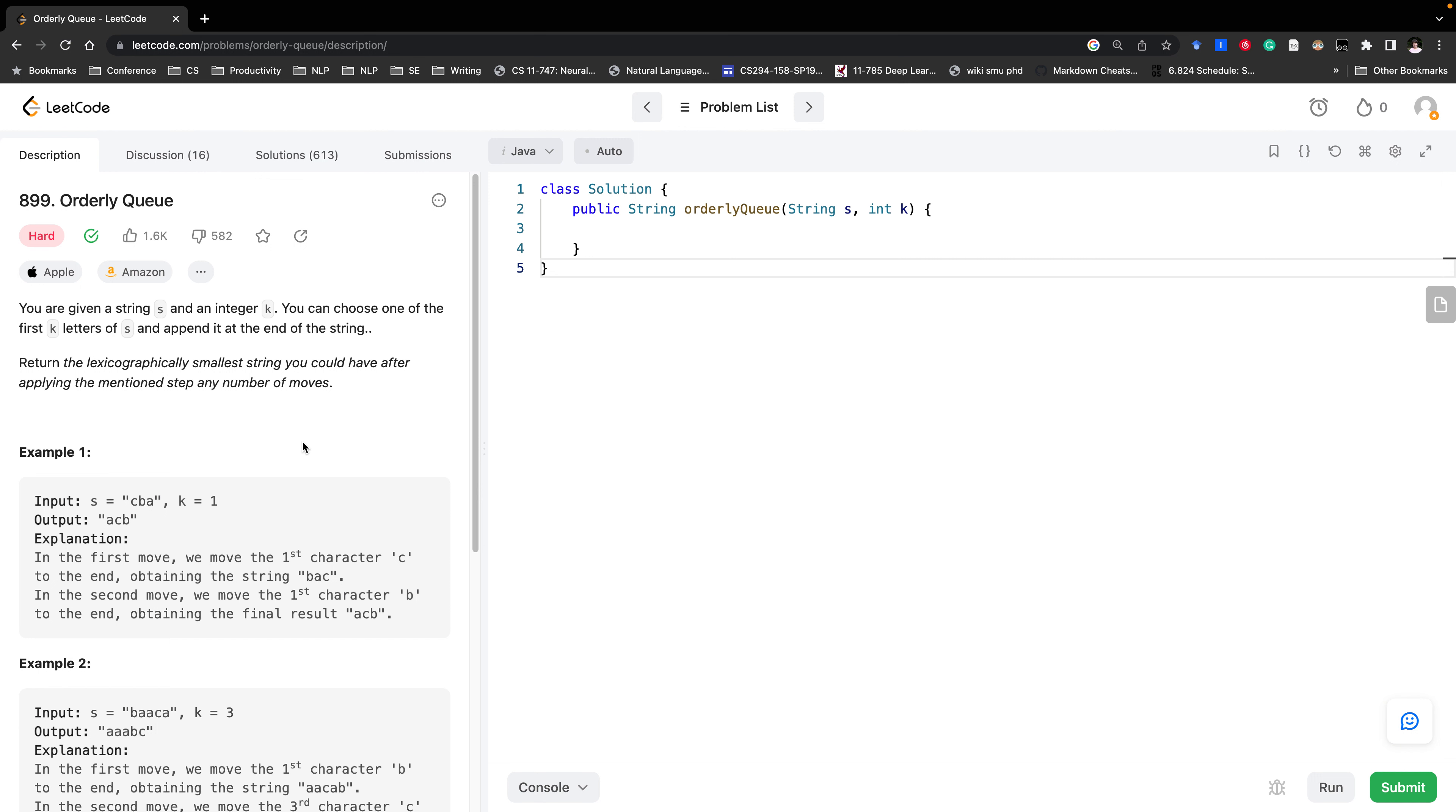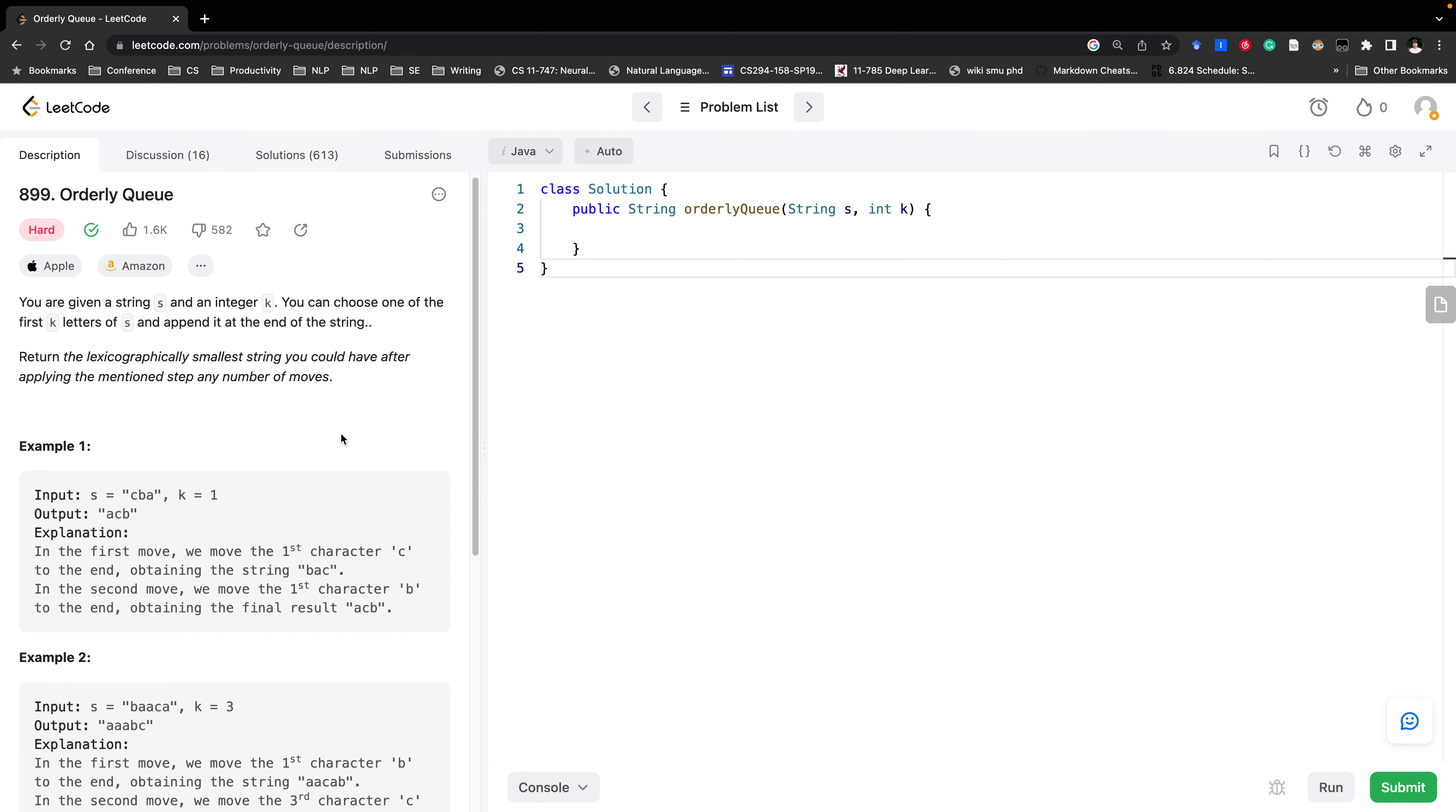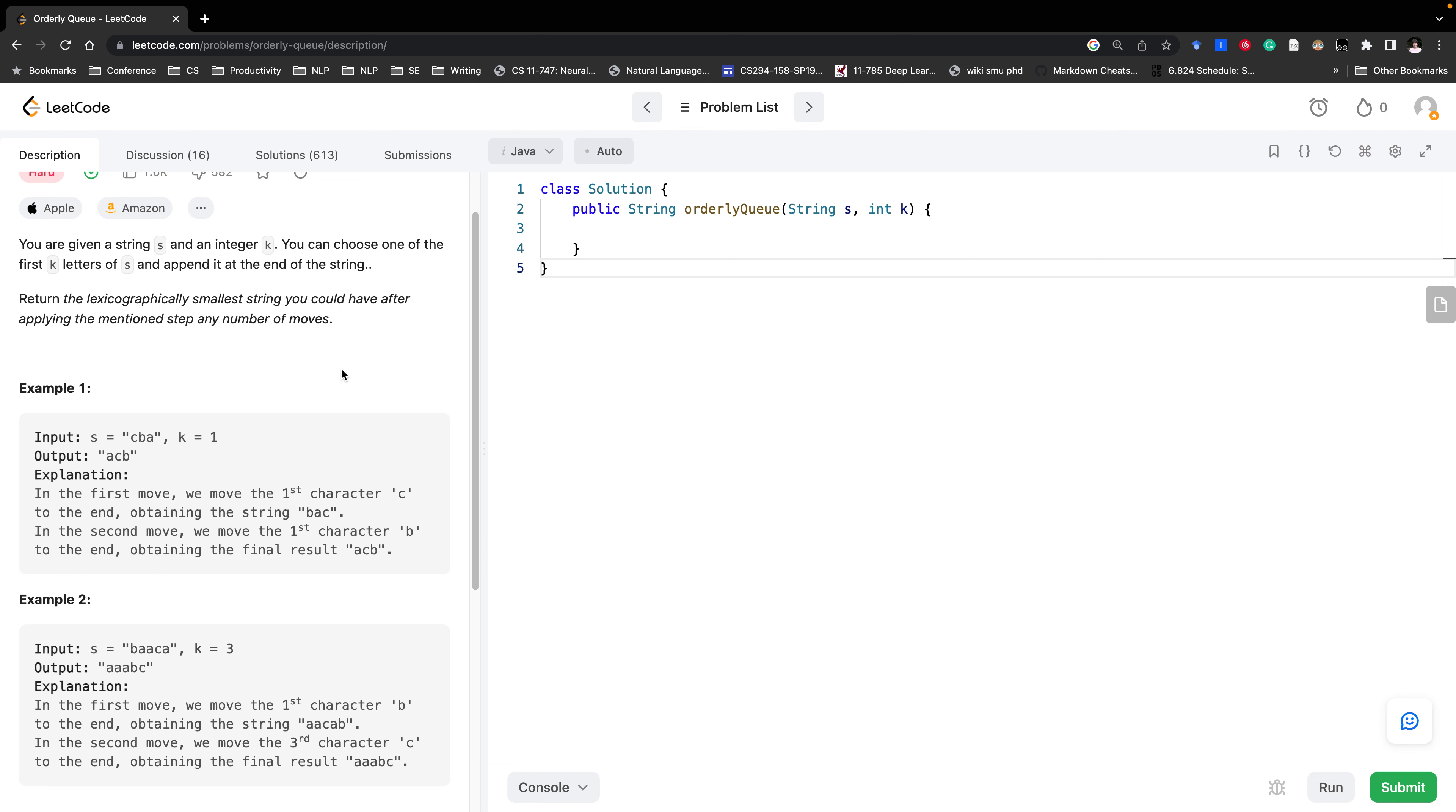Today let's solve Orderly Queue. We are given string s and integer k. We can choose one of the first k letters of s and append it at the end of the string.